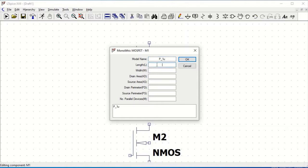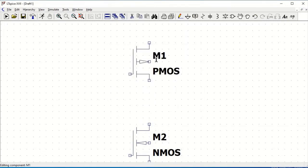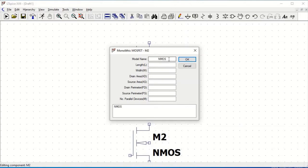Define the length as one micro and the width as 50 micro and click OK. Similarly for the NMOS, select the model name as N underscore one micro, which is present in the BSIM model file, and define the length as one micro and the width as 10 micro.